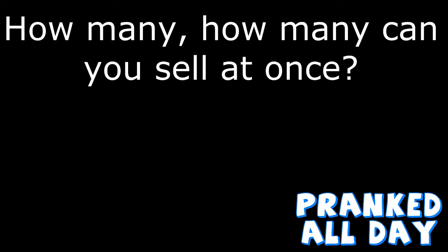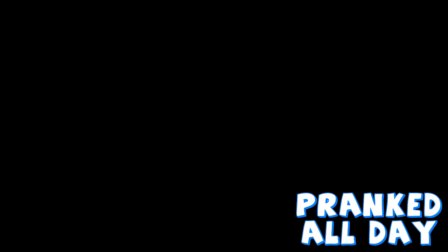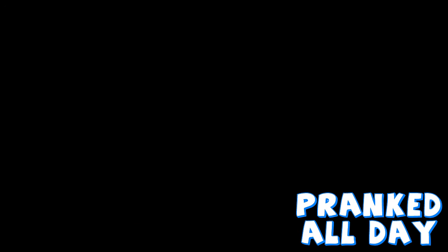How many, how many could you sell at once? You can get however many you want. But like how many do you have in your store right now? A lot? A couple hundred probably.